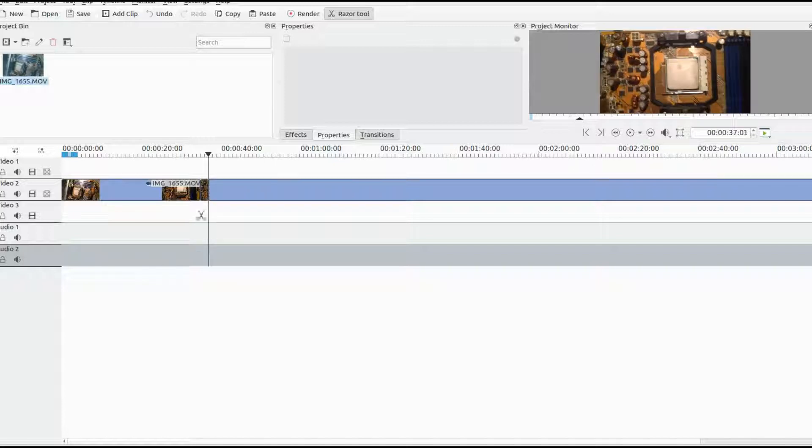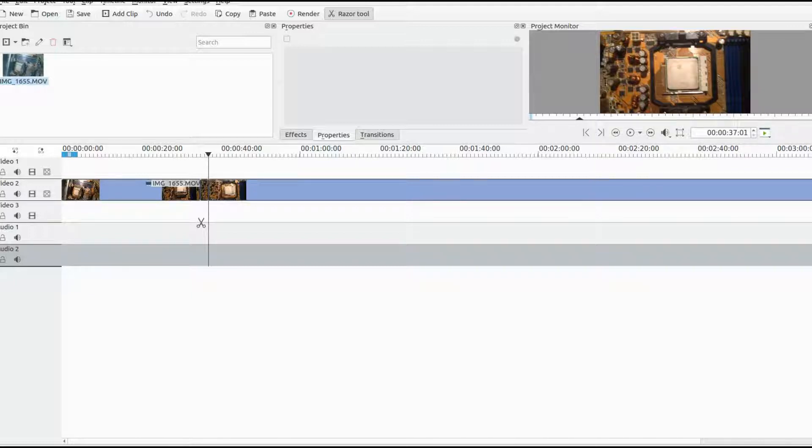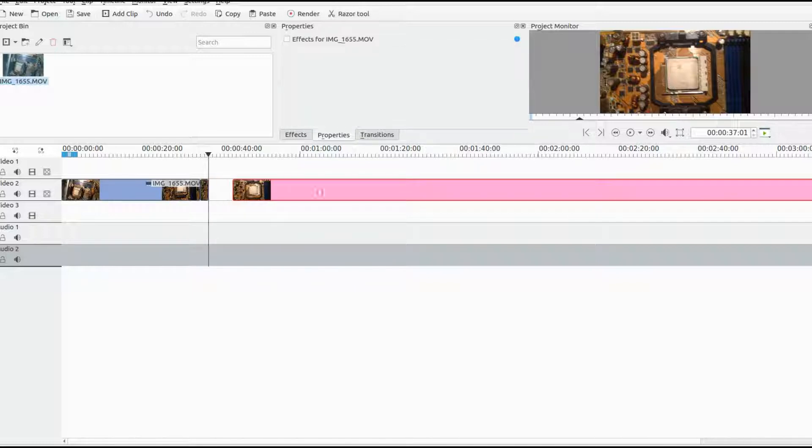After you are finished making both cuts on the timeline in Kdenlive, move the right side of the video over just a bit.